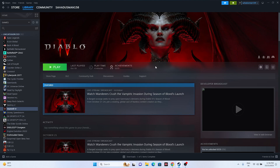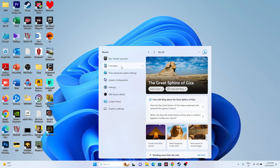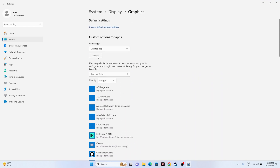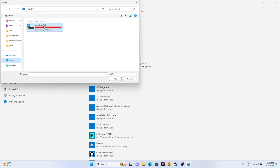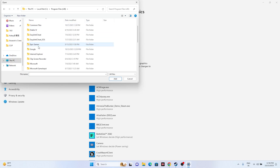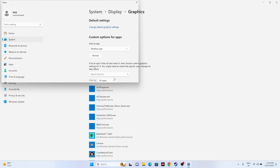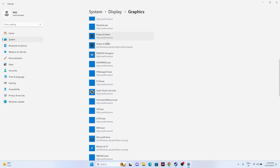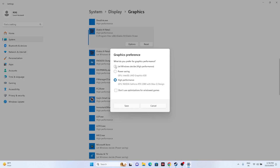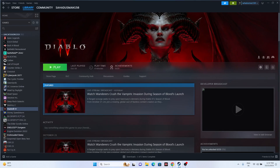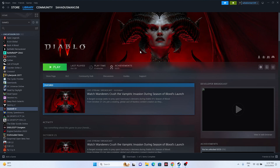Next, set the game to run on your dedicated graphics card. Go to Graphics Settings in search. Click Browse and navigate to the Diablo 4 installation folder to add it. Once added, select the game, click Options, change the setting from 'Let Windows decide' to 'High Performance', and click Save. Close everything and try launching the game.